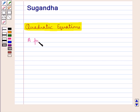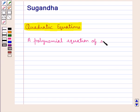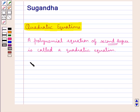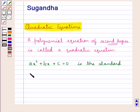A polynomial equation of second degree is called a quadratic equation. An equation is said to be of second degree if the variable x appears to the second power, which is the highest power of the equation. Then ax squared plus bx plus c equal to 0 is the standard form of the quadratic equation.